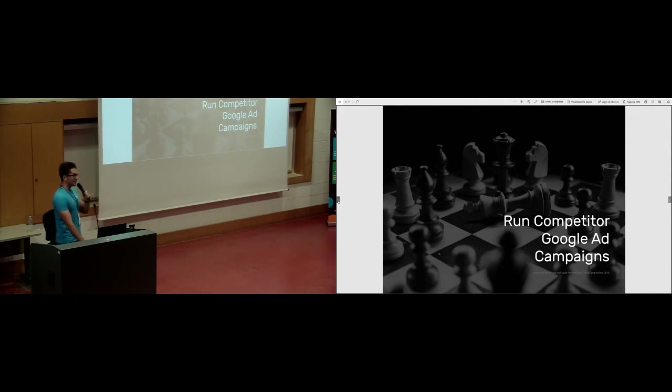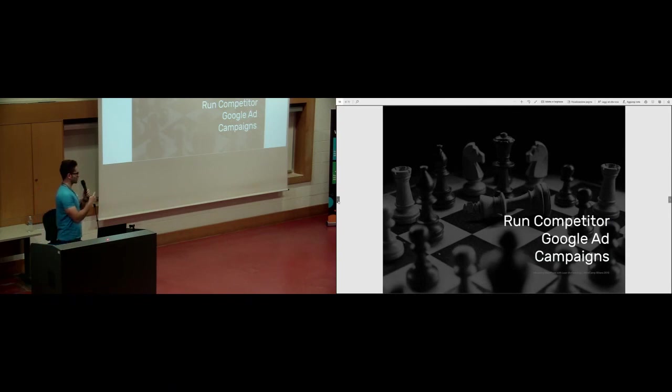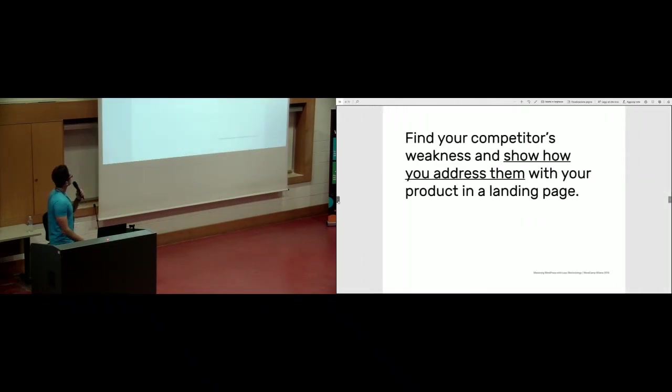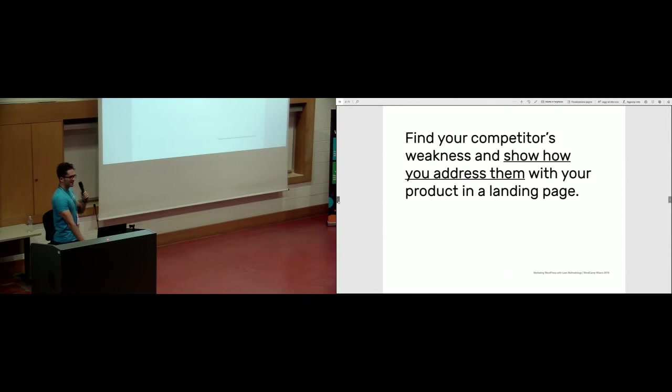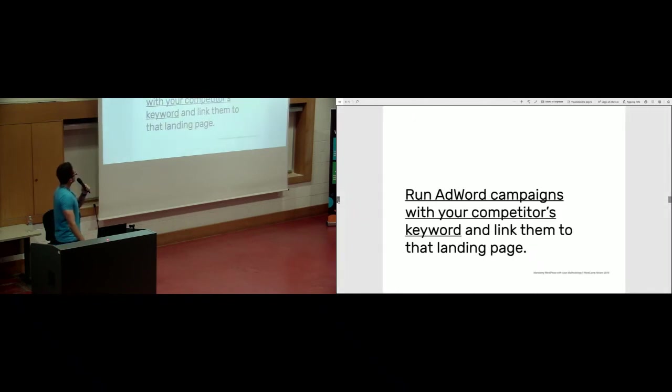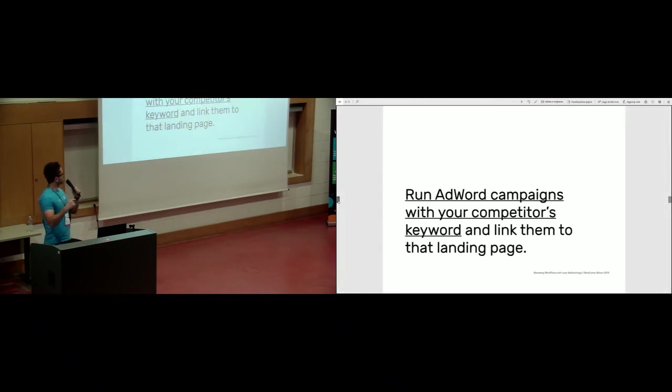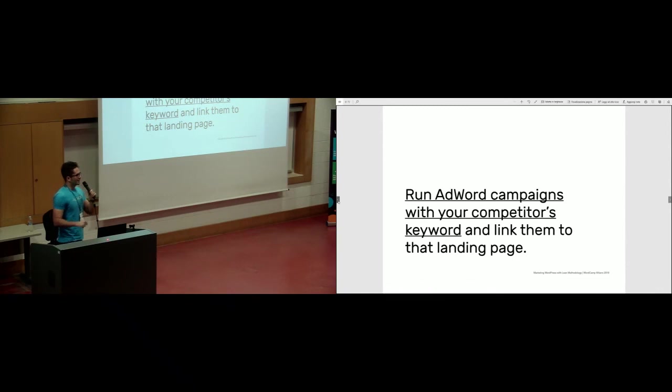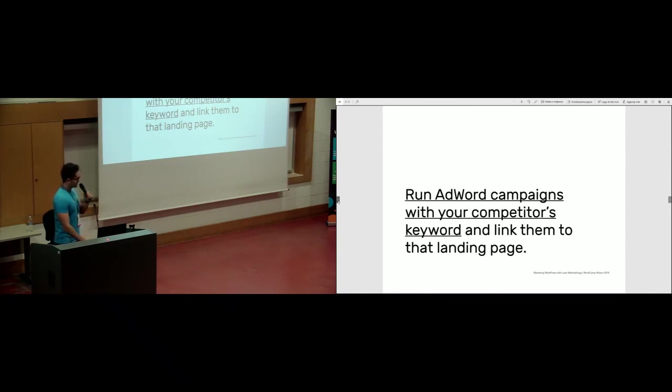This is very interesting. I actually did this experiment. Run competitor Google ad campaigns. You should find your competitor's weakness or weaknesses and show how you address them with your product in a landing page. Then you should run AdWord campaigns with your competitor's keyword and link them to that landing page. This is pretty evil, but it's very efficient. I know Intercom or many companies do this.